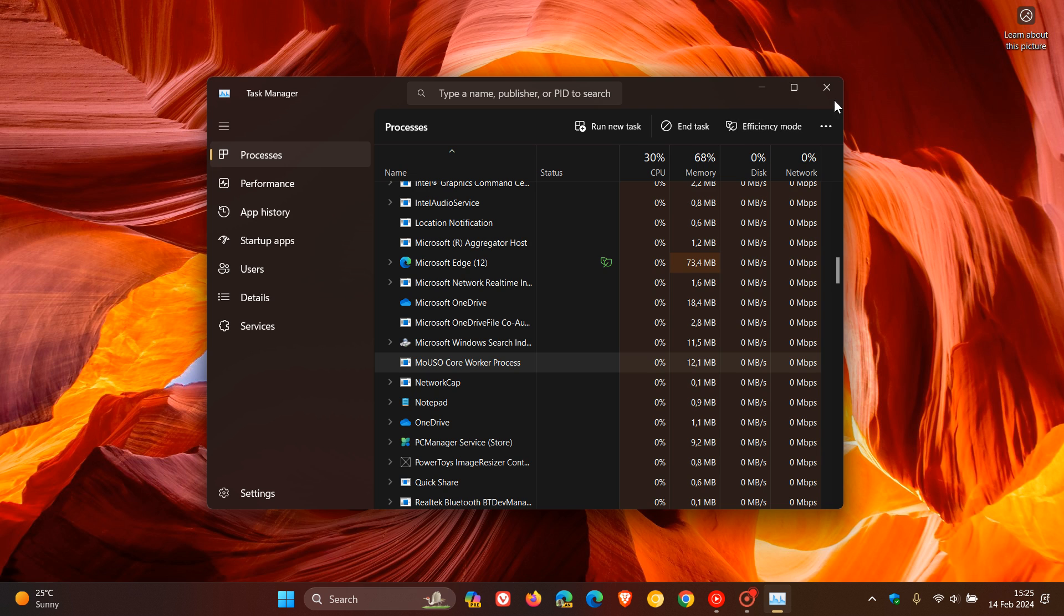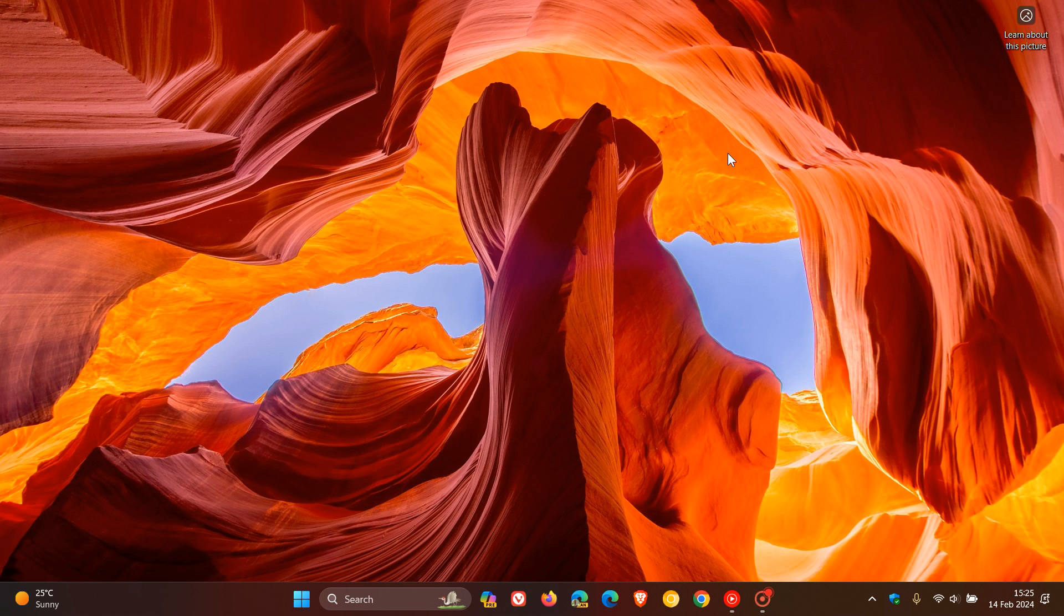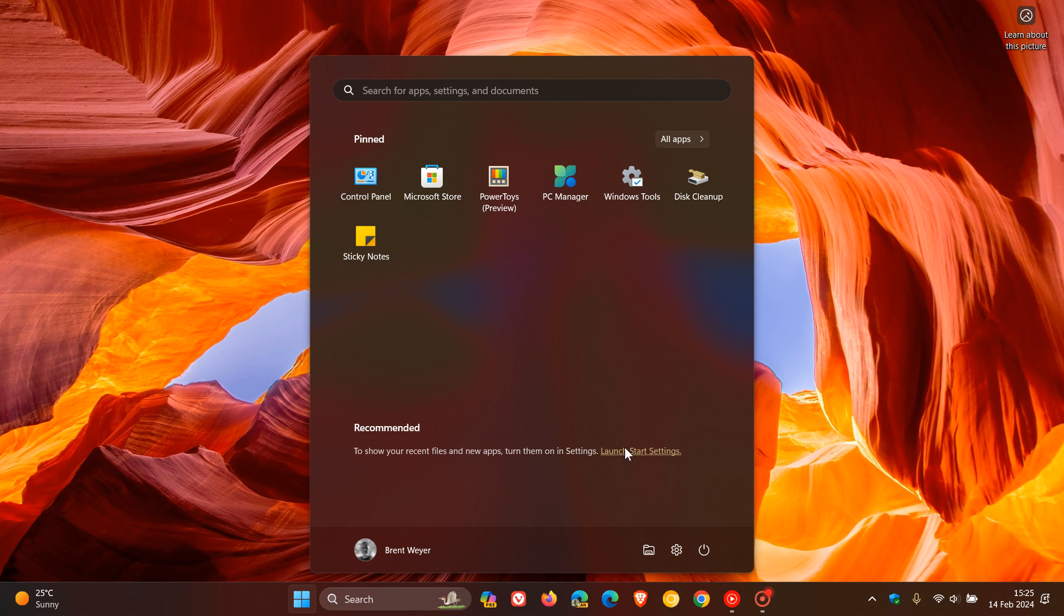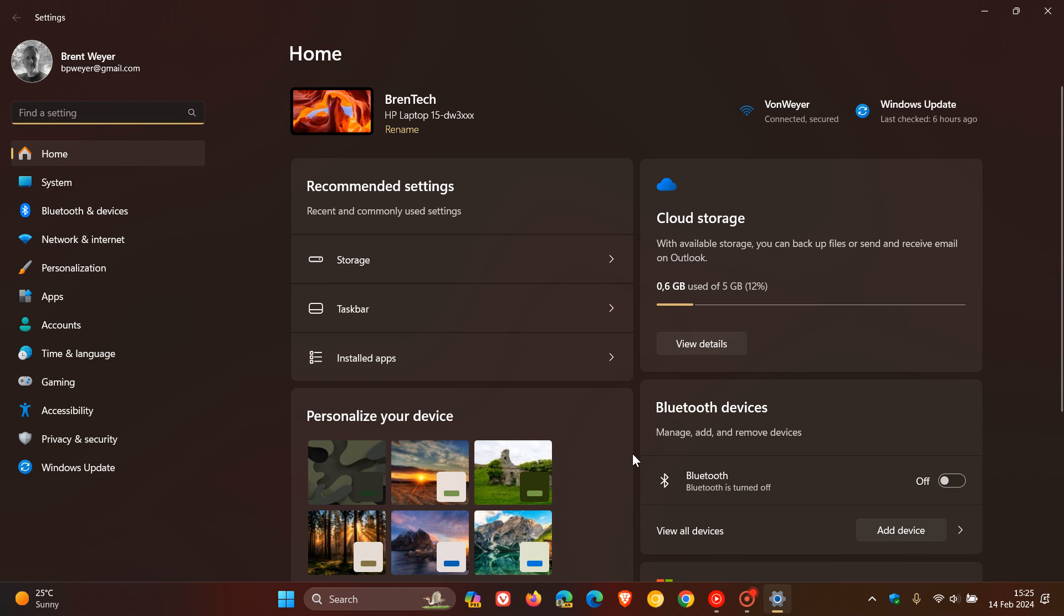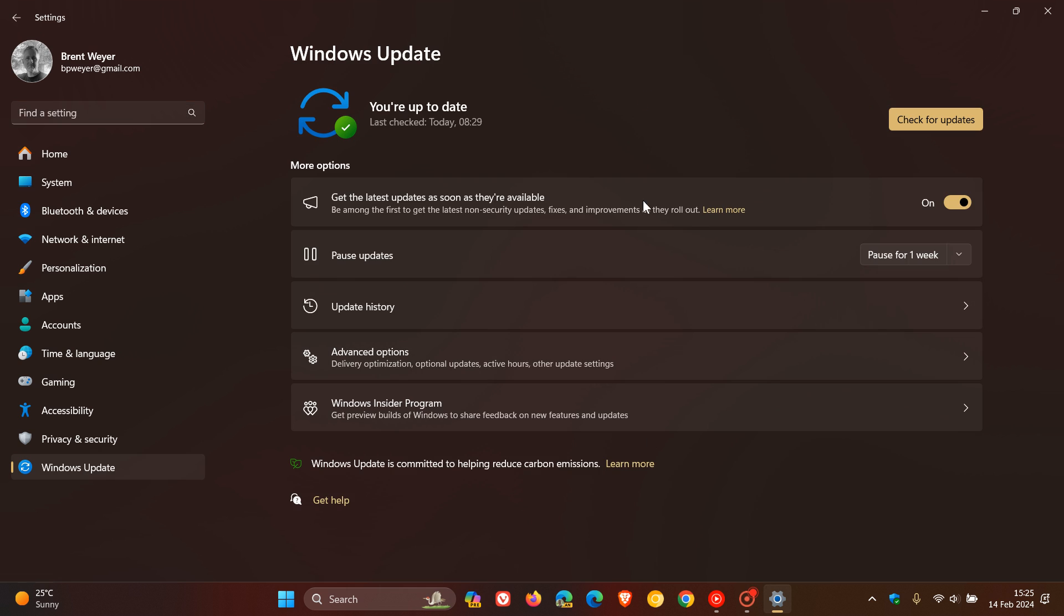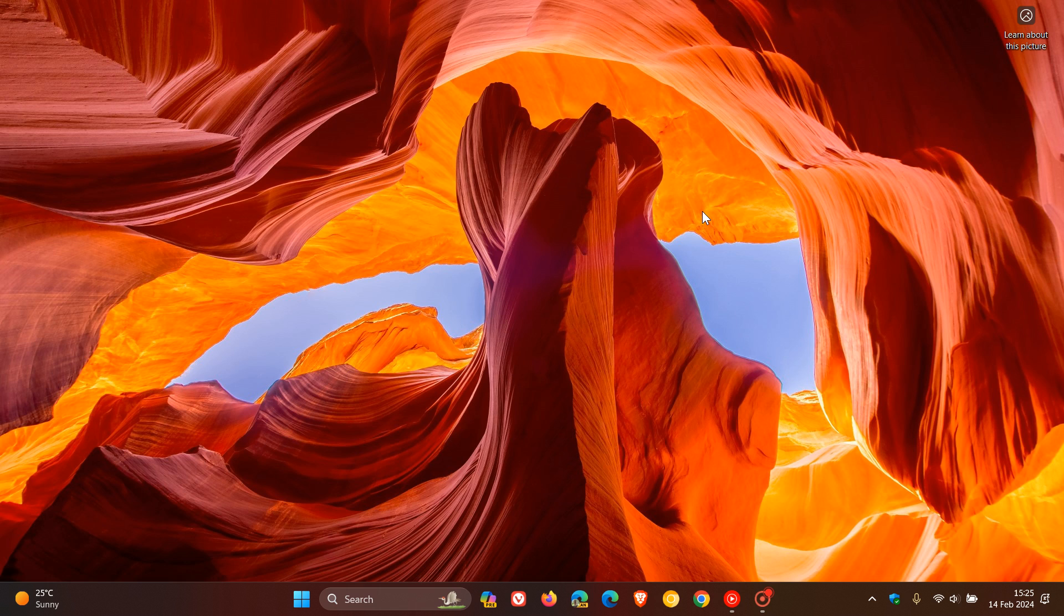But nonetheless, I thought this was interesting. So there you have it. Try it out. And as I say, I can't confirm this. I haven't done this in real time. But according to Albacore, having your Windows Update Settings page open while installing updates, as opposed to having it closed—if you have it closed, your updates should apparently install a lot quicker. Thanks for watching and I'll see you in the next one.